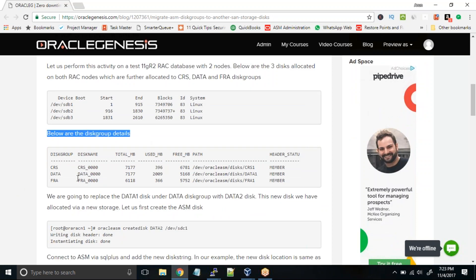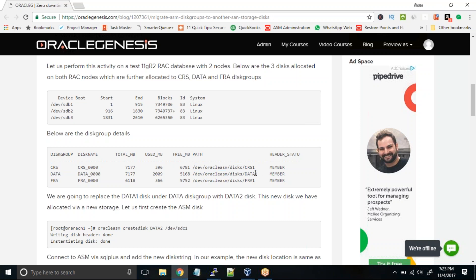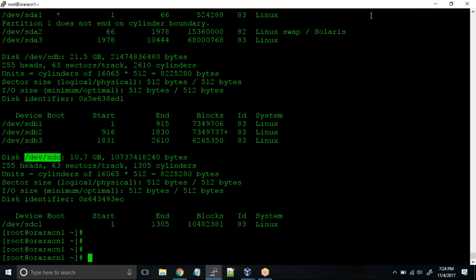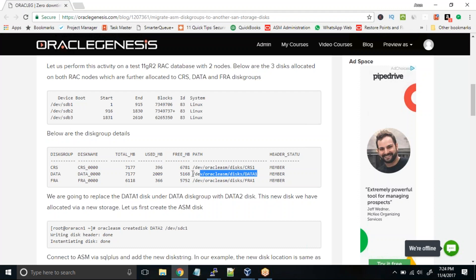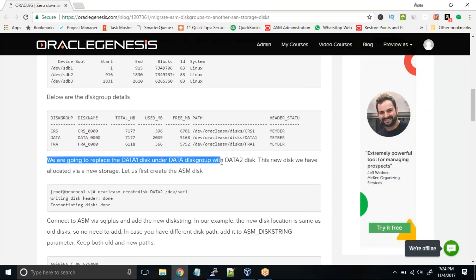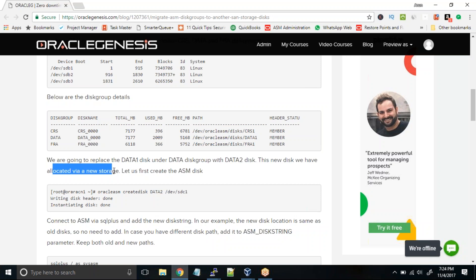Below are the disk group details — this is the mapping. CRS is mapped to the CRS_1 disk, DATA is mapped to DATA_1 disk, and FRA is mapped to FRA_1 disk. Our goal is to create DATA_2 disk on the newly allocated shared storage /dev/sdc and replace the DATA_1 disk with DATA_2. So we are going to replace the DATA_1 disk under the DATA disk group with DATA_2 — this new disk allocated via the new storage from your storage team.